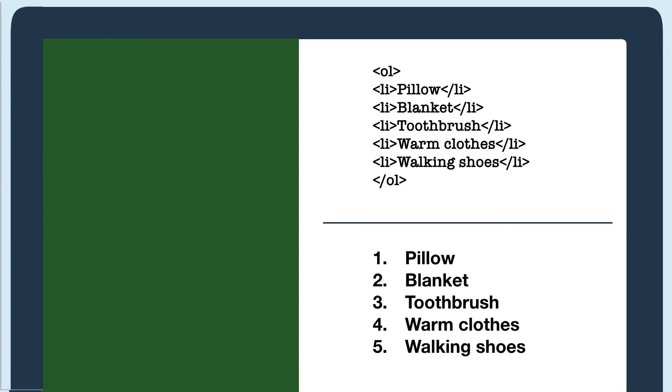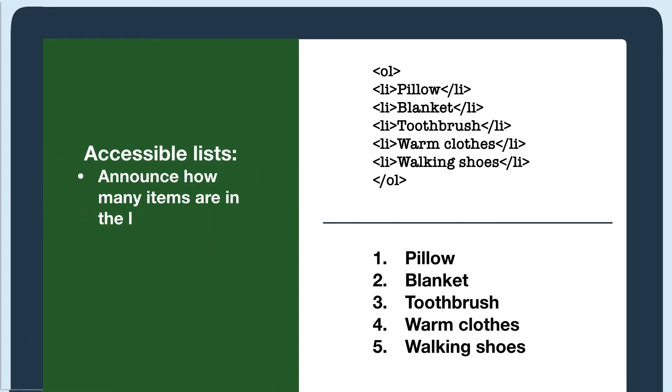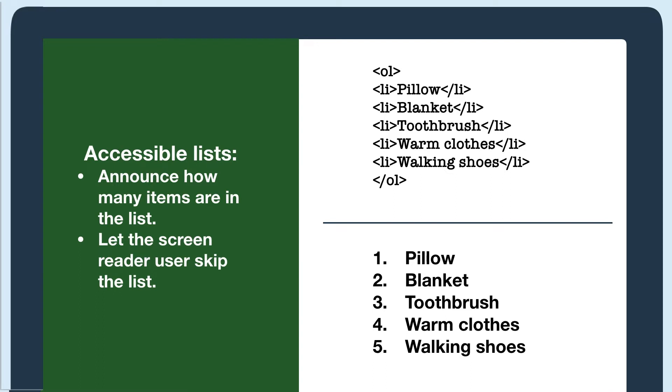An accessible list with the correct HTML will announce to the screen reader user how many items are in the list. The screen reader user can even choose to skip the entire list instead of listening to each item, which can be really helpful in long or verbose lists.